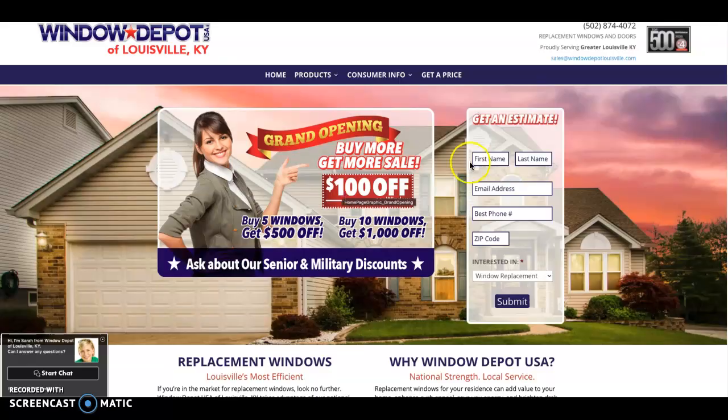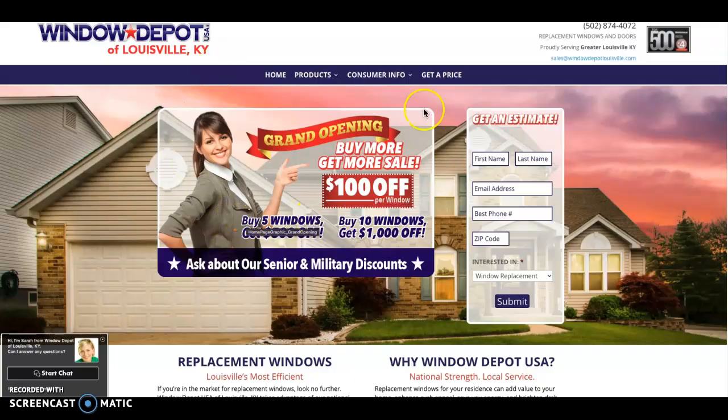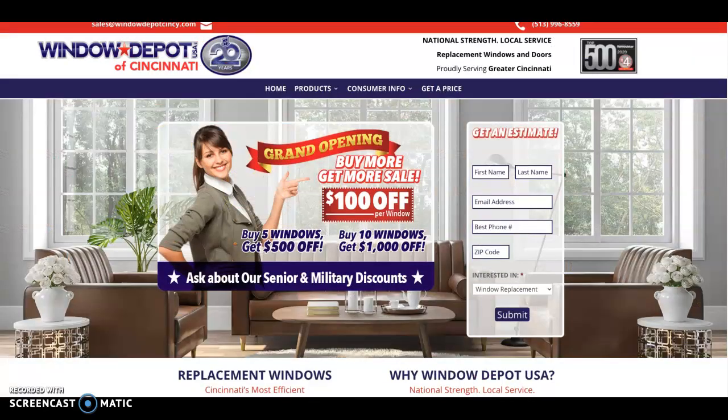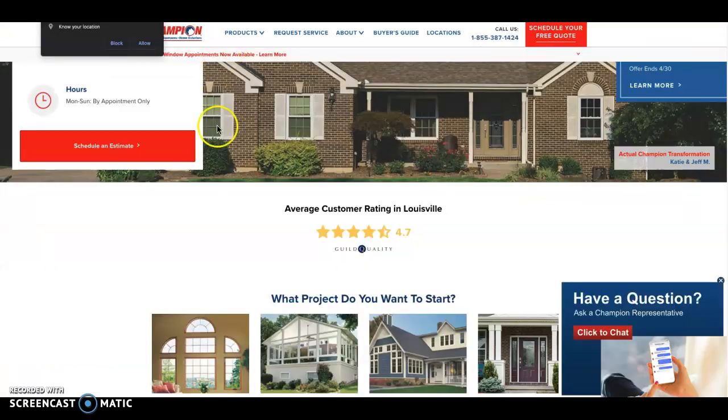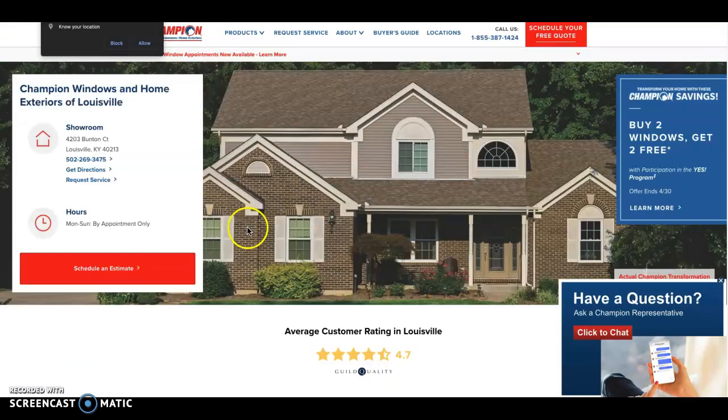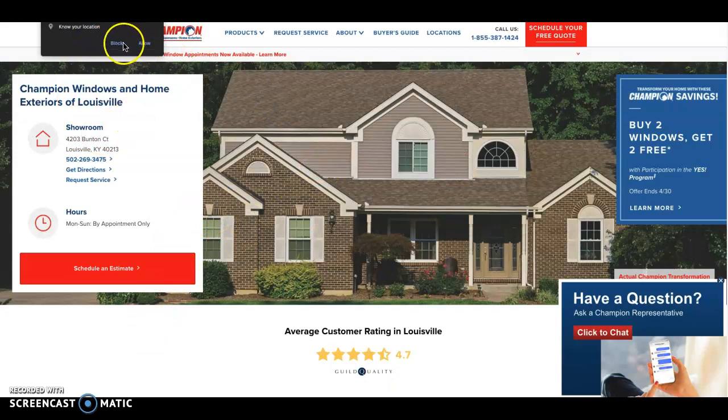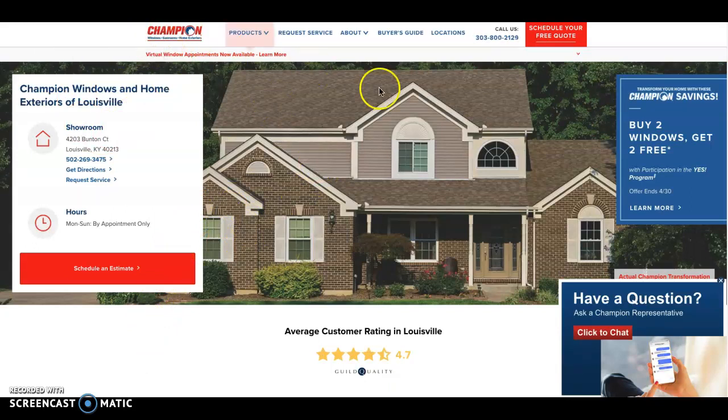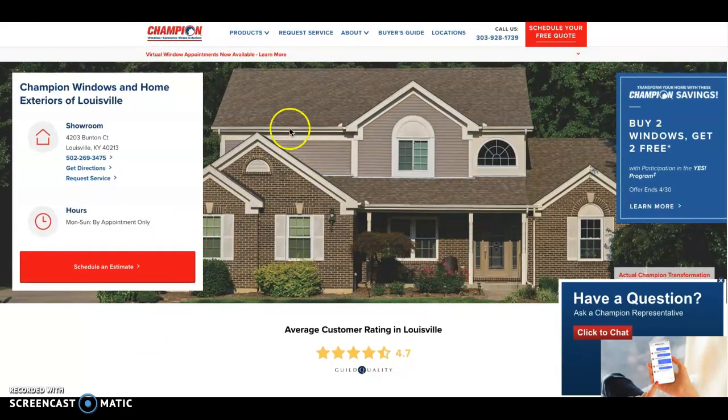So let's jump right in. I got your website up right here. I see that you have two of these websites, one for Cincinnati and one for Louisville. So I'm just going to take a look at the Louisville one right now and we'll go from there.